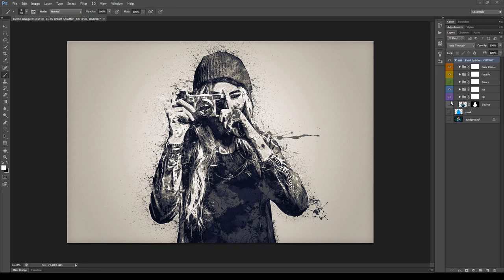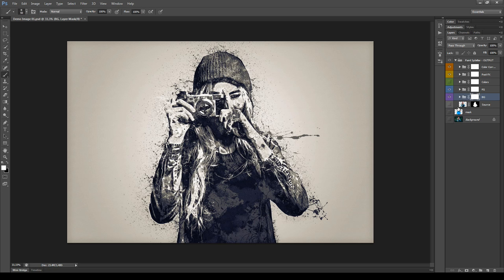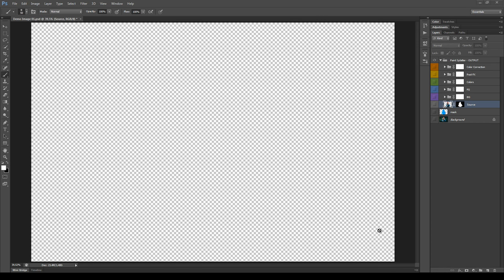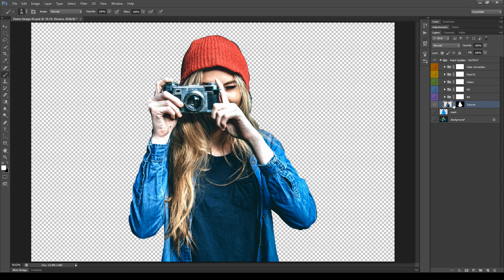You can recognize each main group that makes the effect by color. We have the Color Correction group at the top, then the Post Effects group, the Color group which is hidden by default, the Foreground group, and the Background group. We will take a look at each one of these groups and see how to customize them. Let's start from the bottom — but first hide the four visible groups.